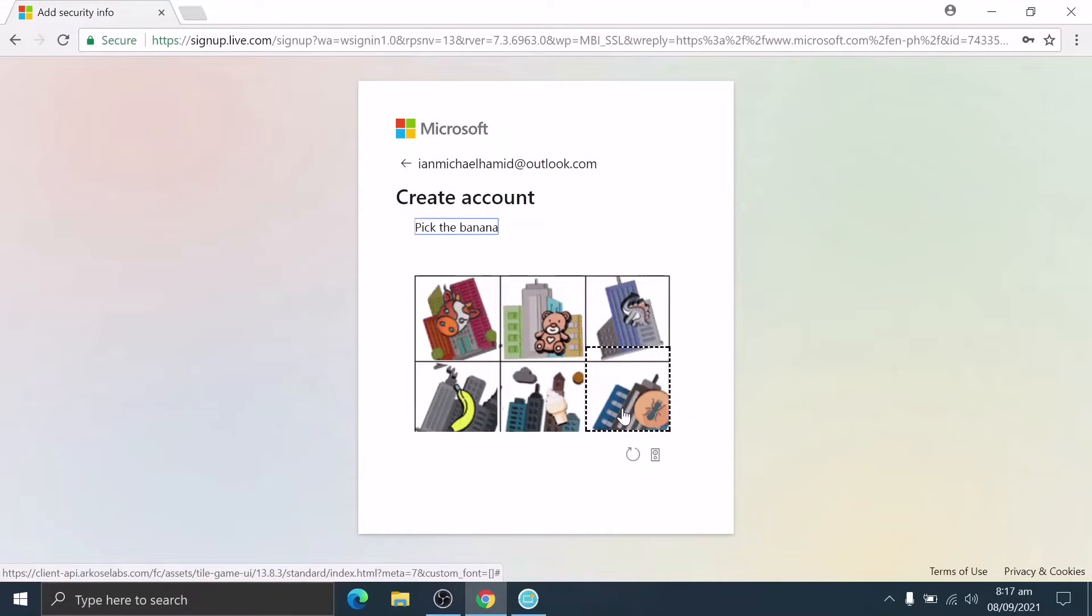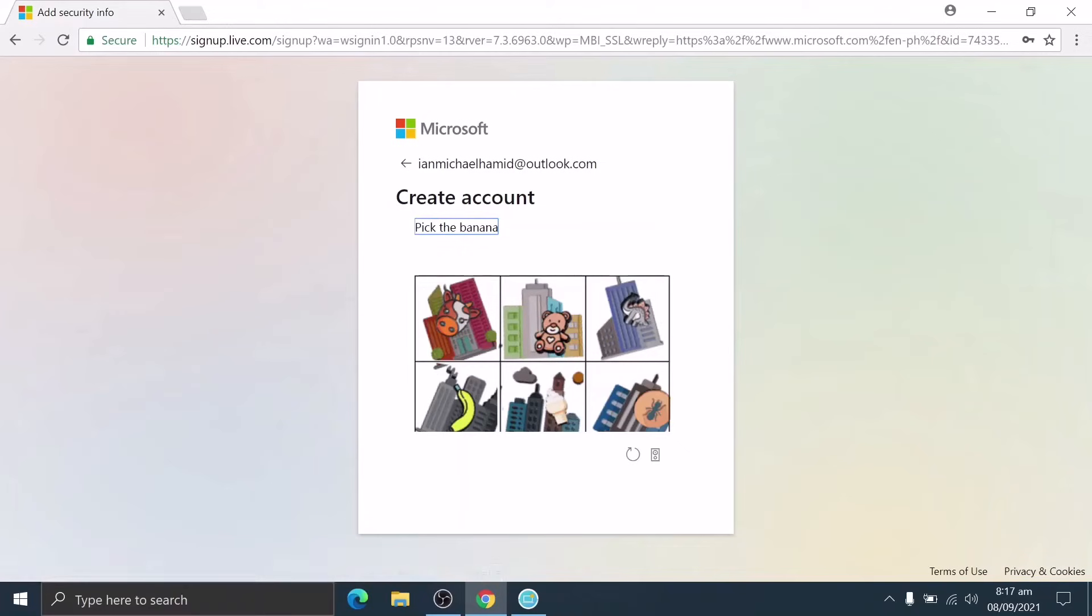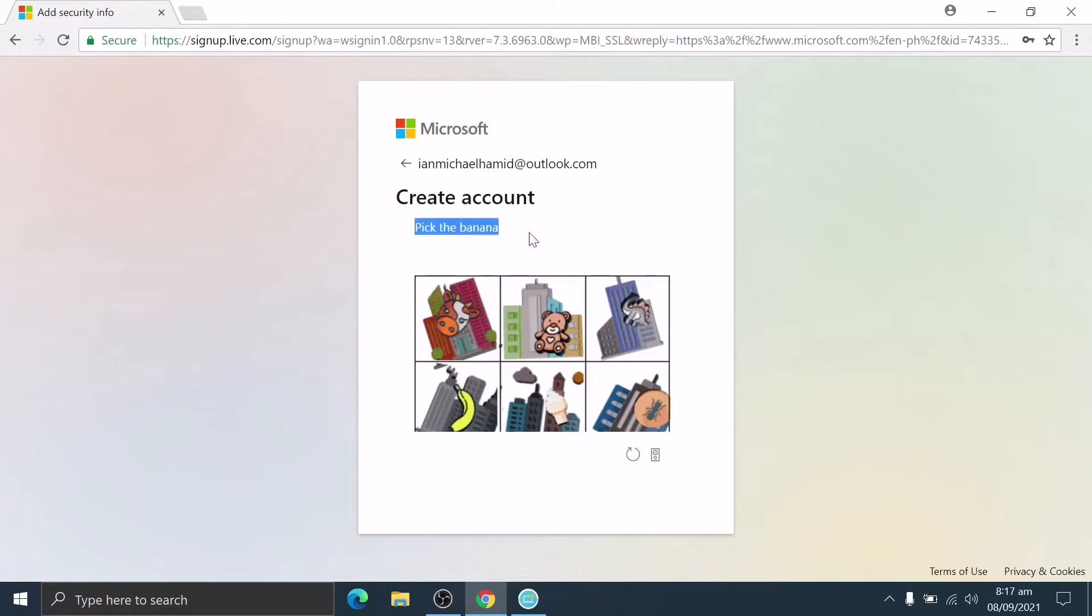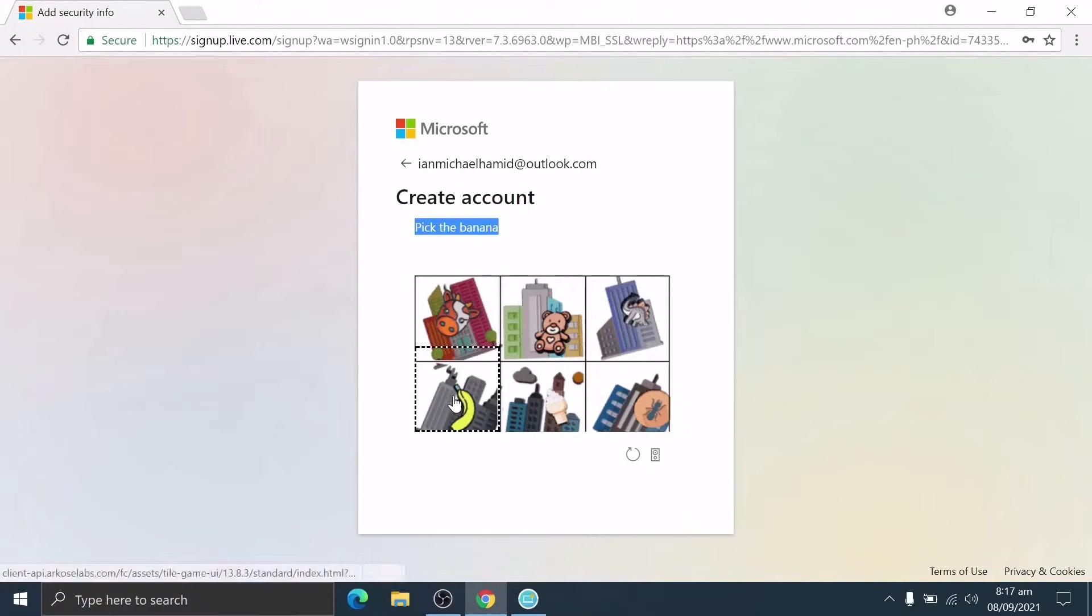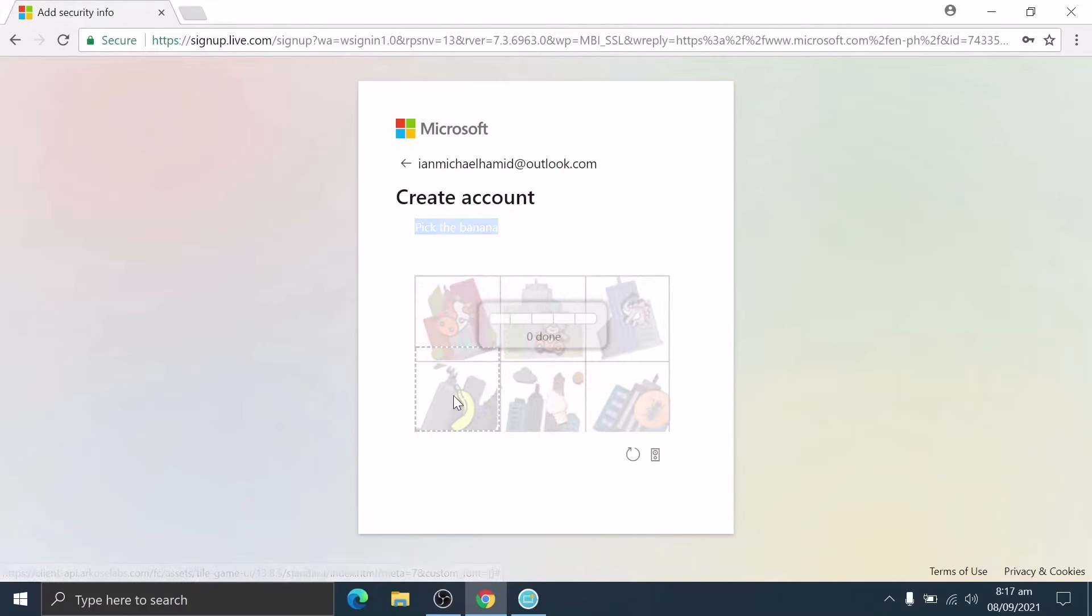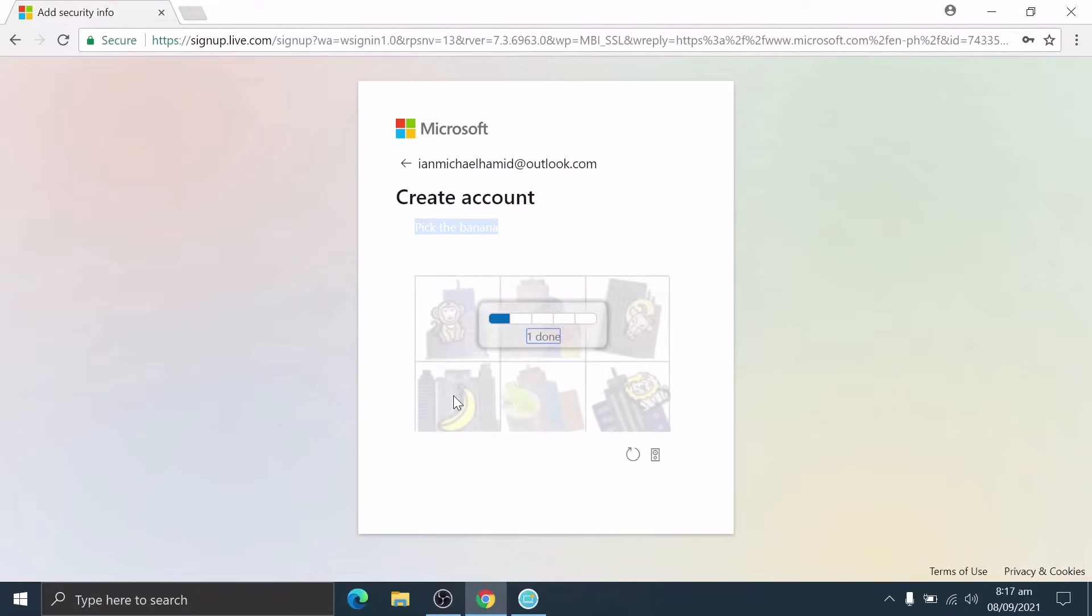If you're familiar with CAPTCHA, this is a newer method. We are confronted with a question or puzzle. In our case, we are looking for a banana and we must pair it with these given six pictures, and we're doing it five times.